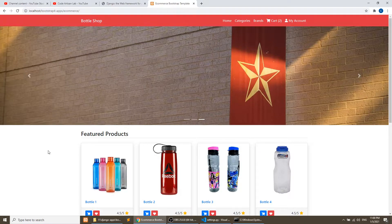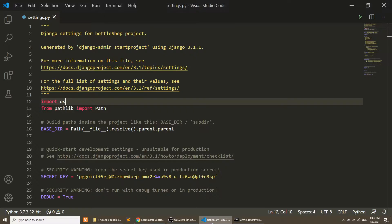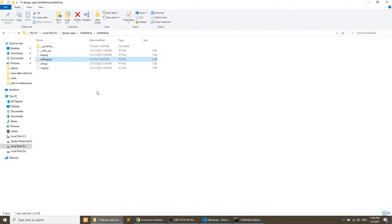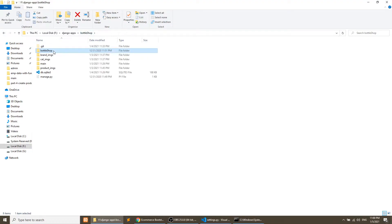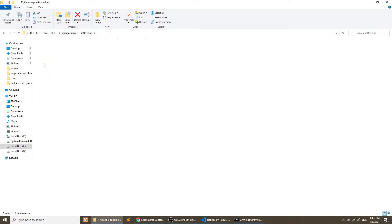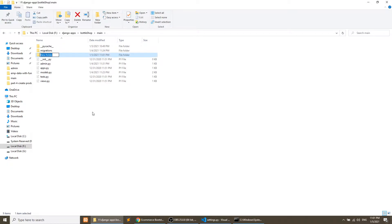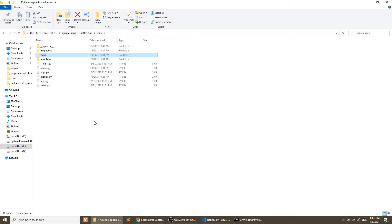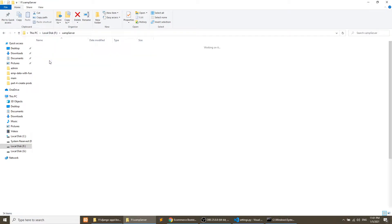Let's get started. First, open the project folder. In the main folder we will create two folders: one is 'templates', where we will keep all our template files, and another is 'static', where we will keep all our CSS, JS, and other files. I will copy the files from my front-end application.